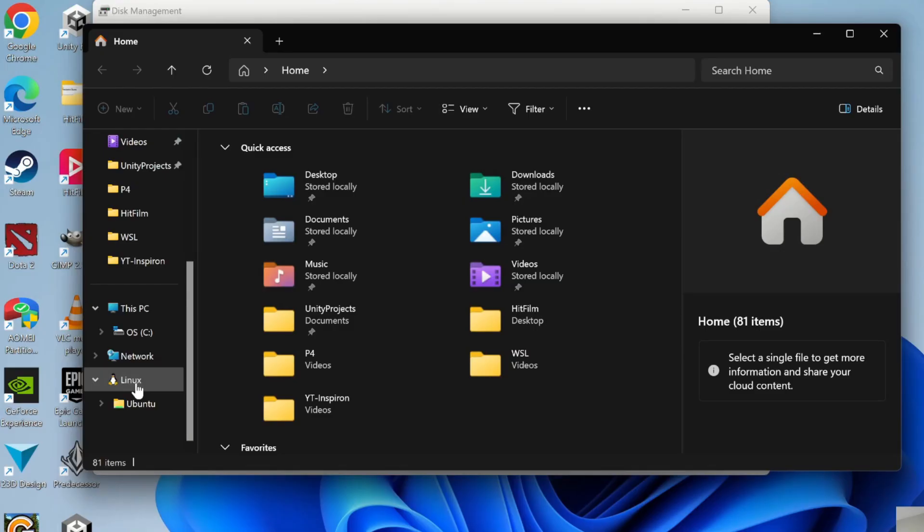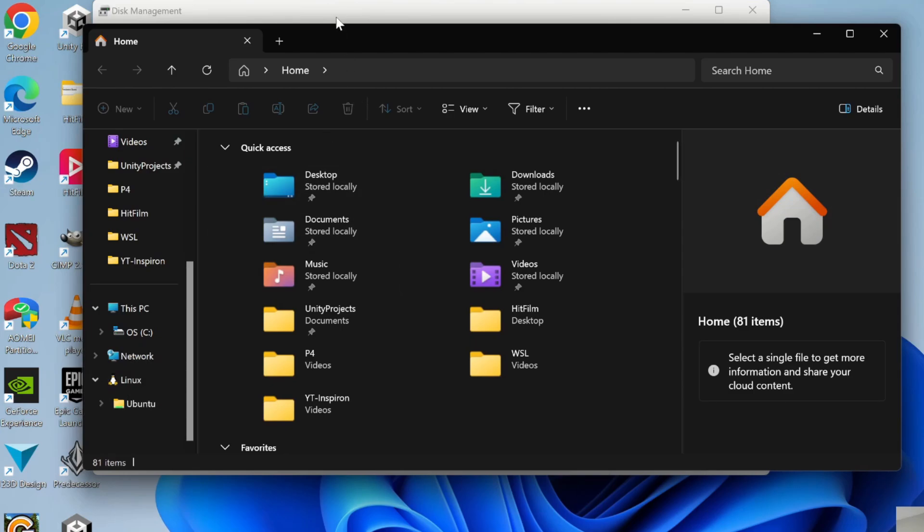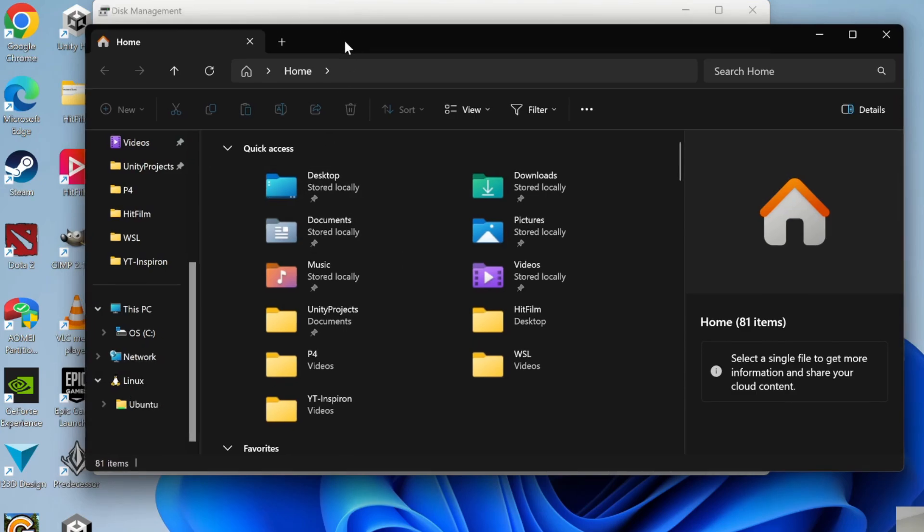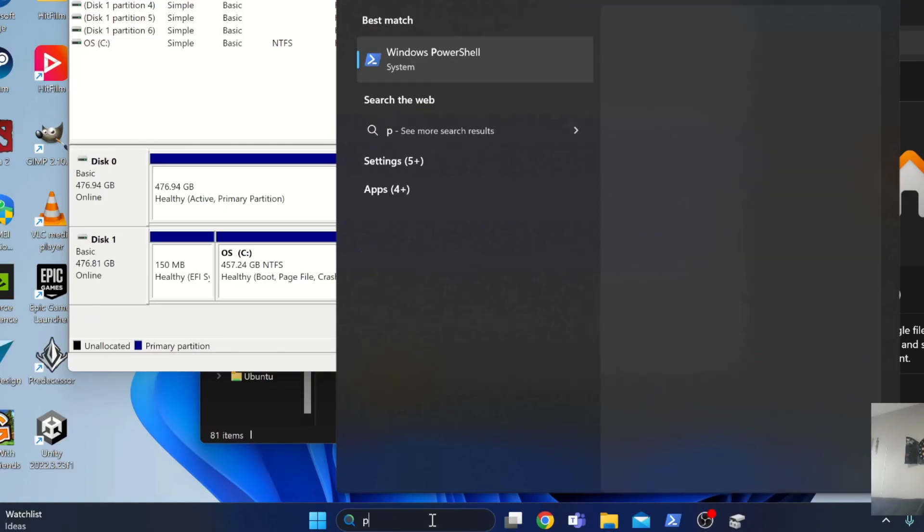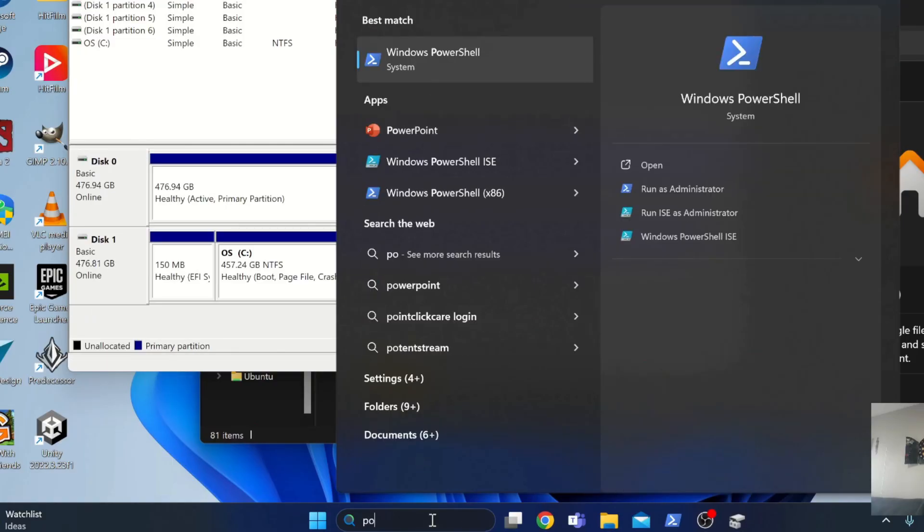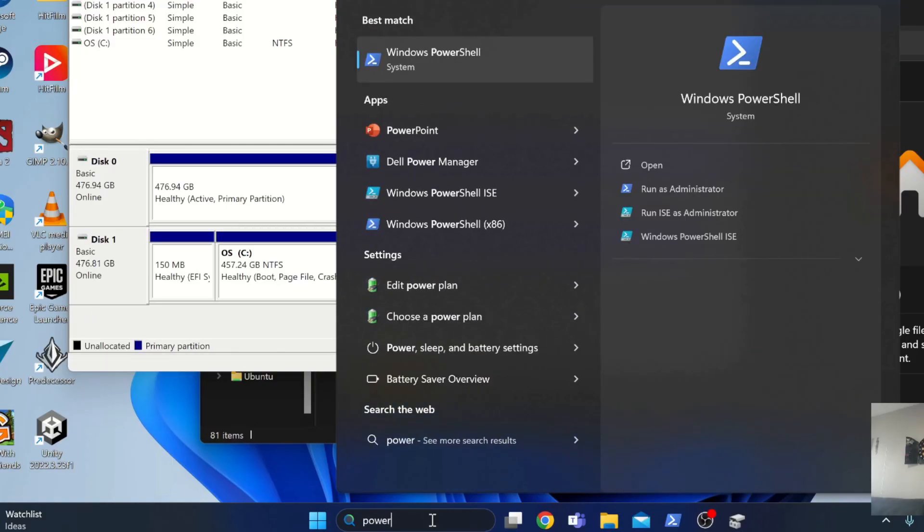In my last video, I showed you how you can install Windows Subsystem for Linux and what it's used for. In this video, we're going to use it in order to mount an ext4 partition. Open up PowerShell. Just type in PowerShell.